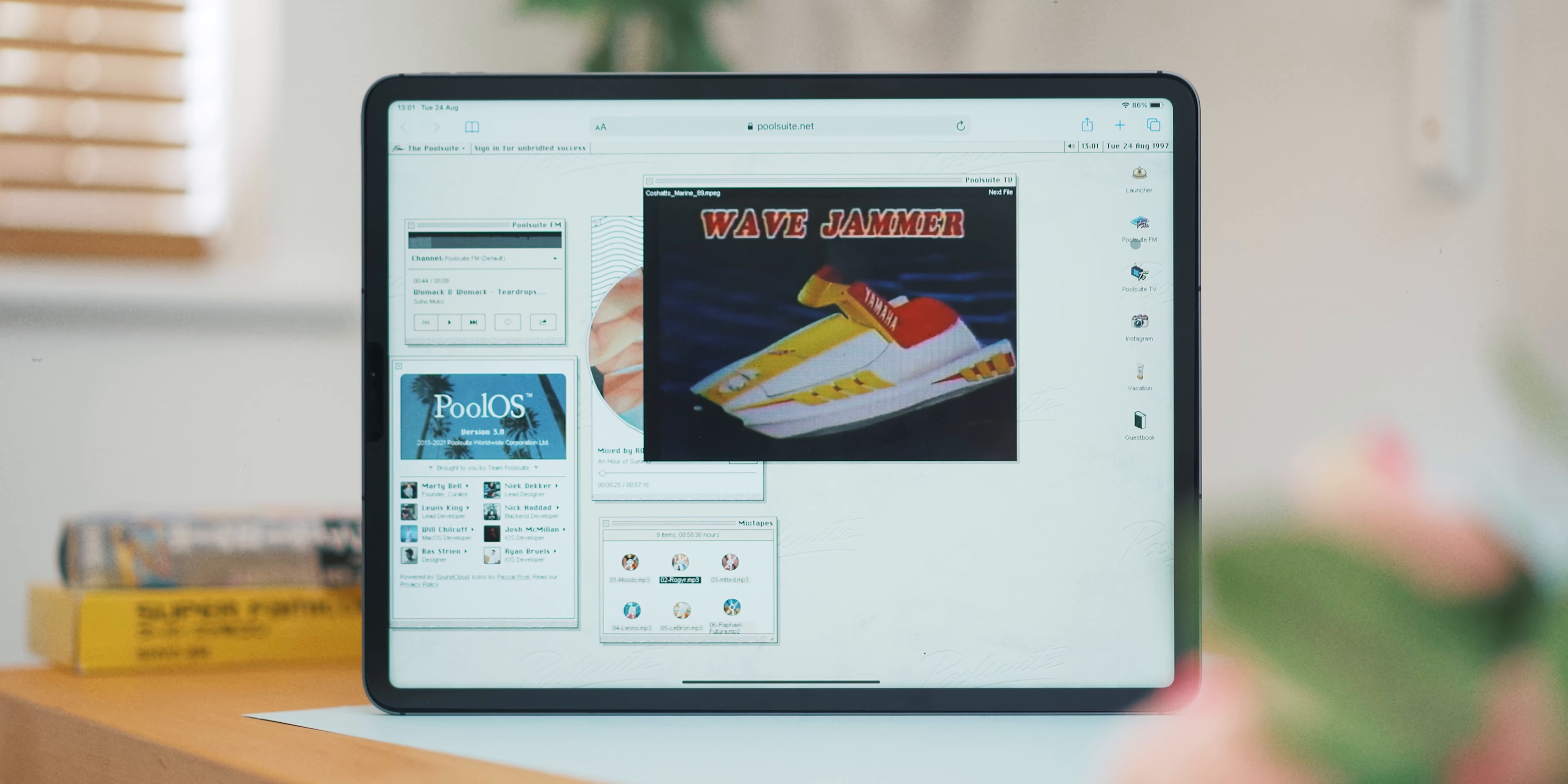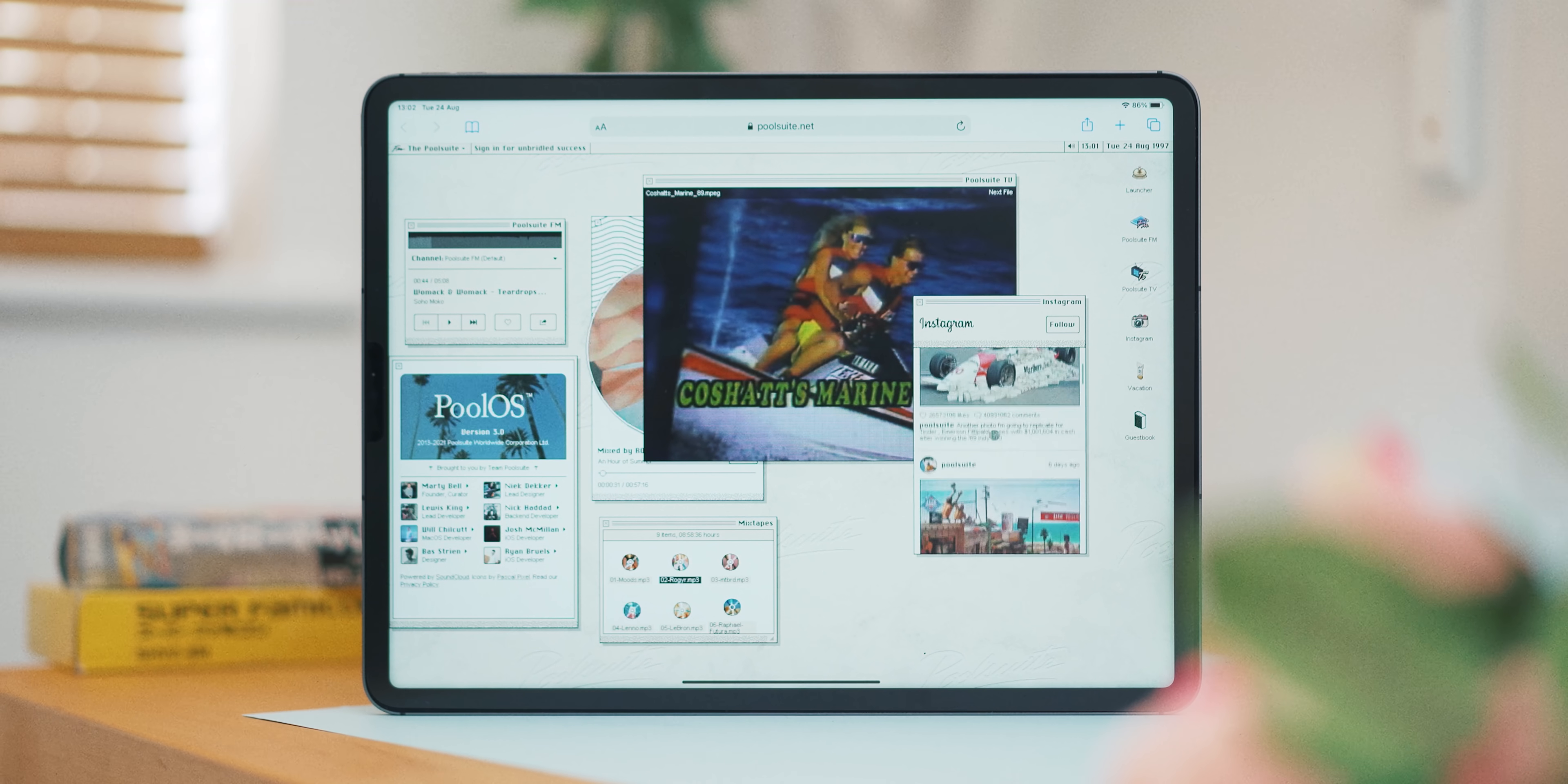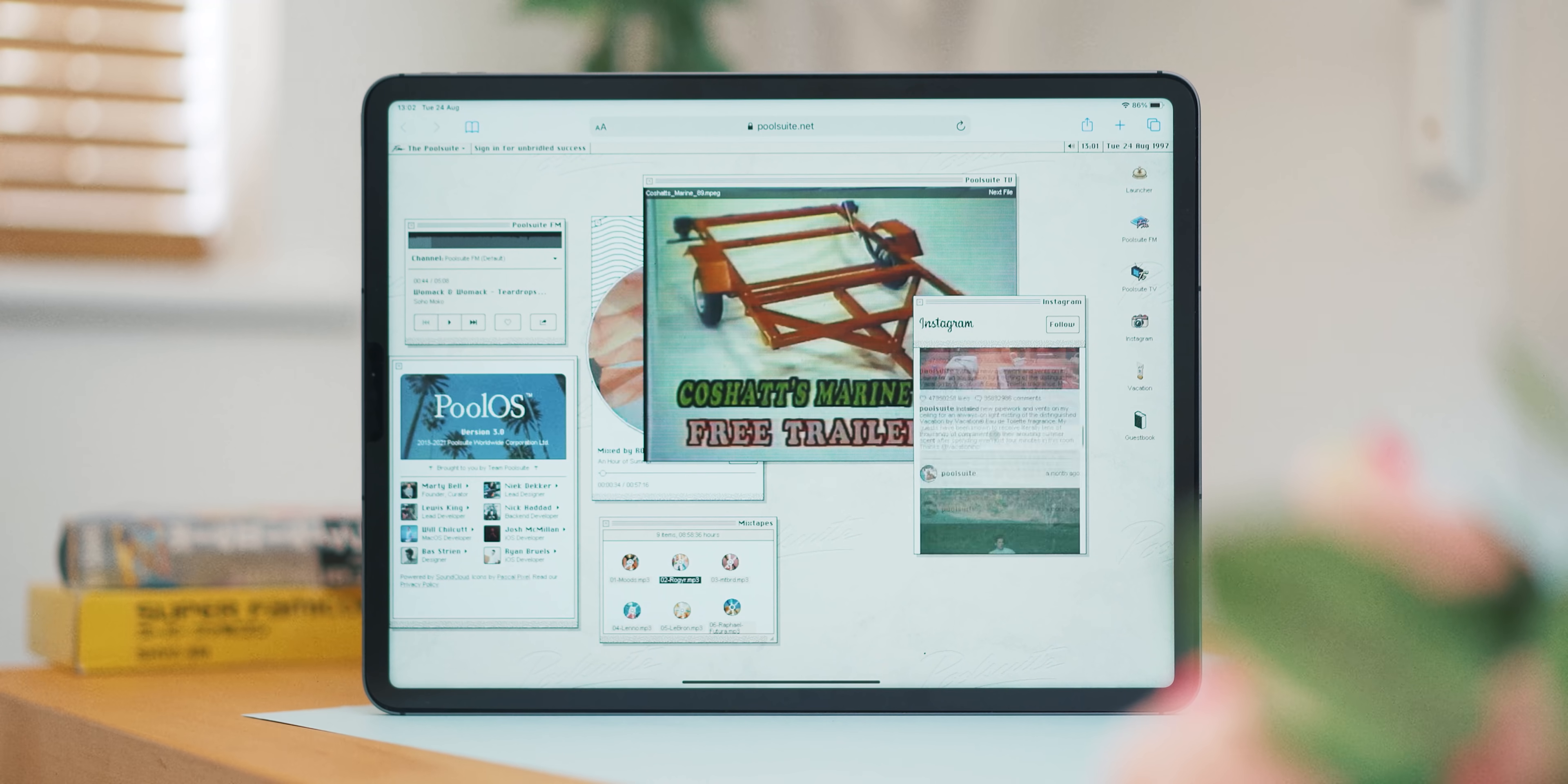You can select radio stations, browse mixtapes, check out their Instagram, all in these little separate windows. It's really silly, but I like it and it really shows off what they're trying to achieve.